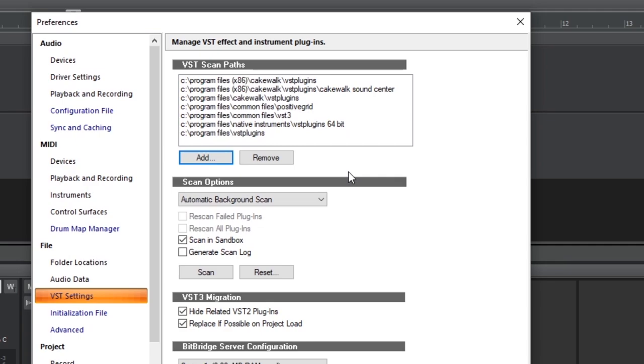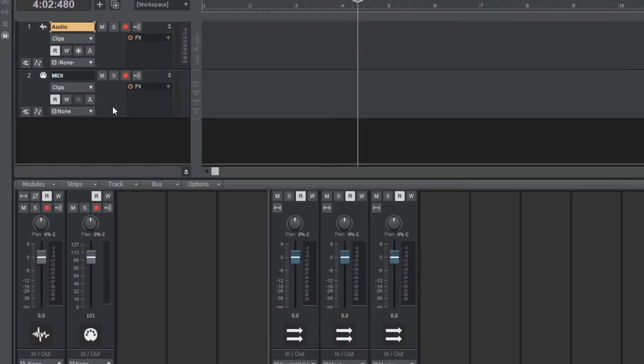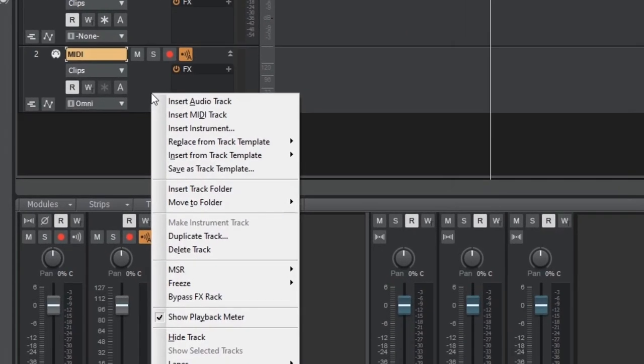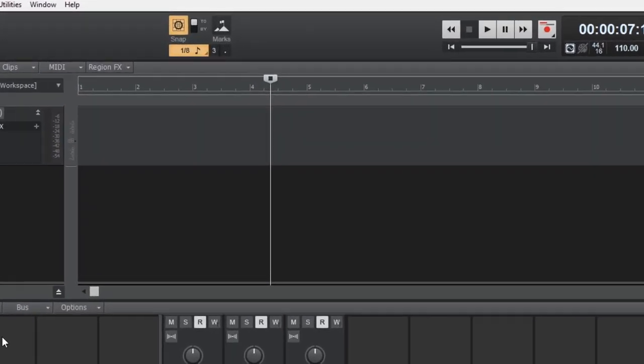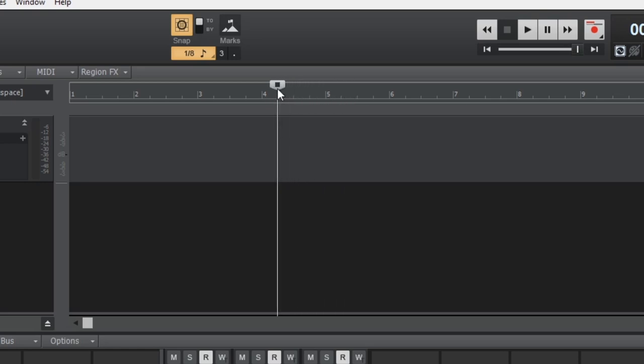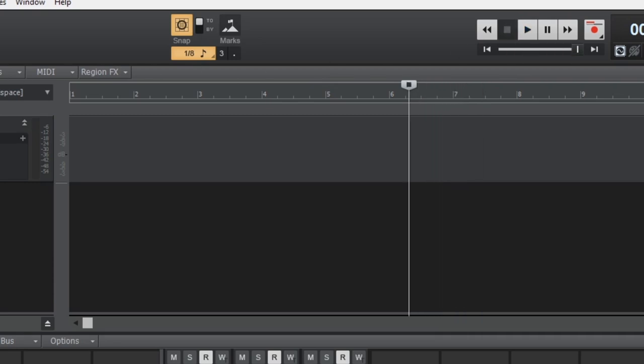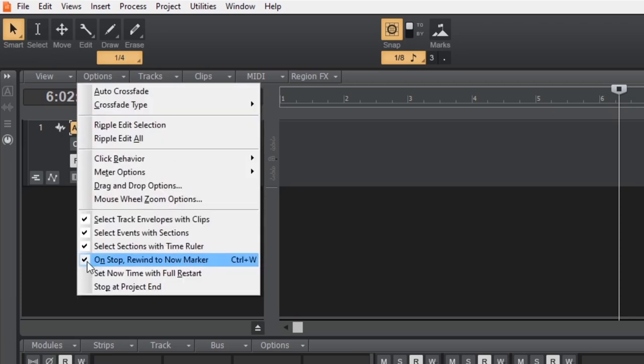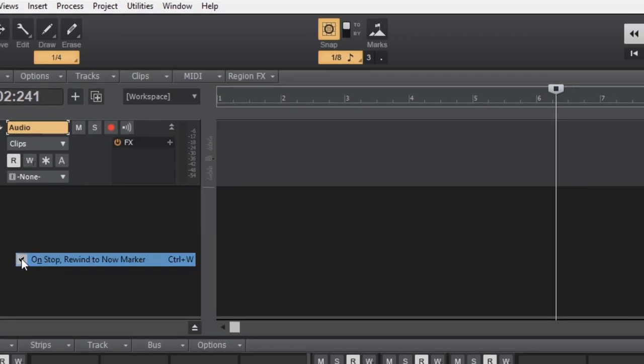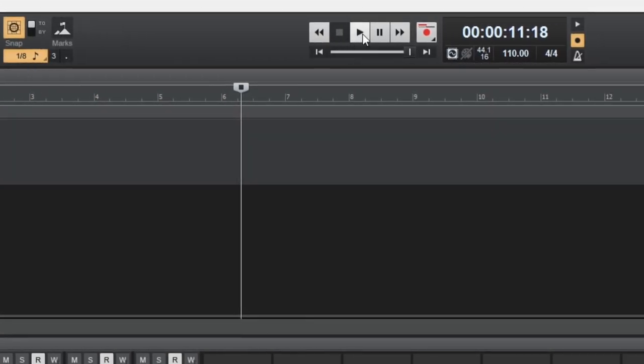There are no MIDI tracks in this project, so I'll delete the MIDI track. Right-click and select Delete Track. This is called the Playhead. The project plays and records at this point. Notice when it stops, it automatically jumps back to the starting point. I find this to be inconvenient. To change this, go to Options, remove the check from On-Stop Rewind to Now Marker. Now the playhead remains where it is when stopped.